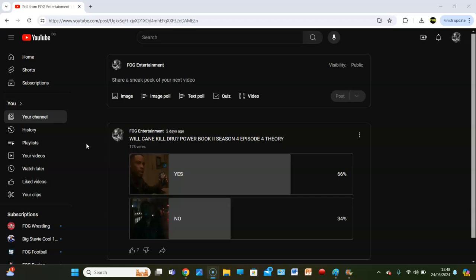But 175 votes later, 66% of the vote think Kane is going to kill Drew. I'd be shocked if he did, if I'm being honest. I don't think he will.